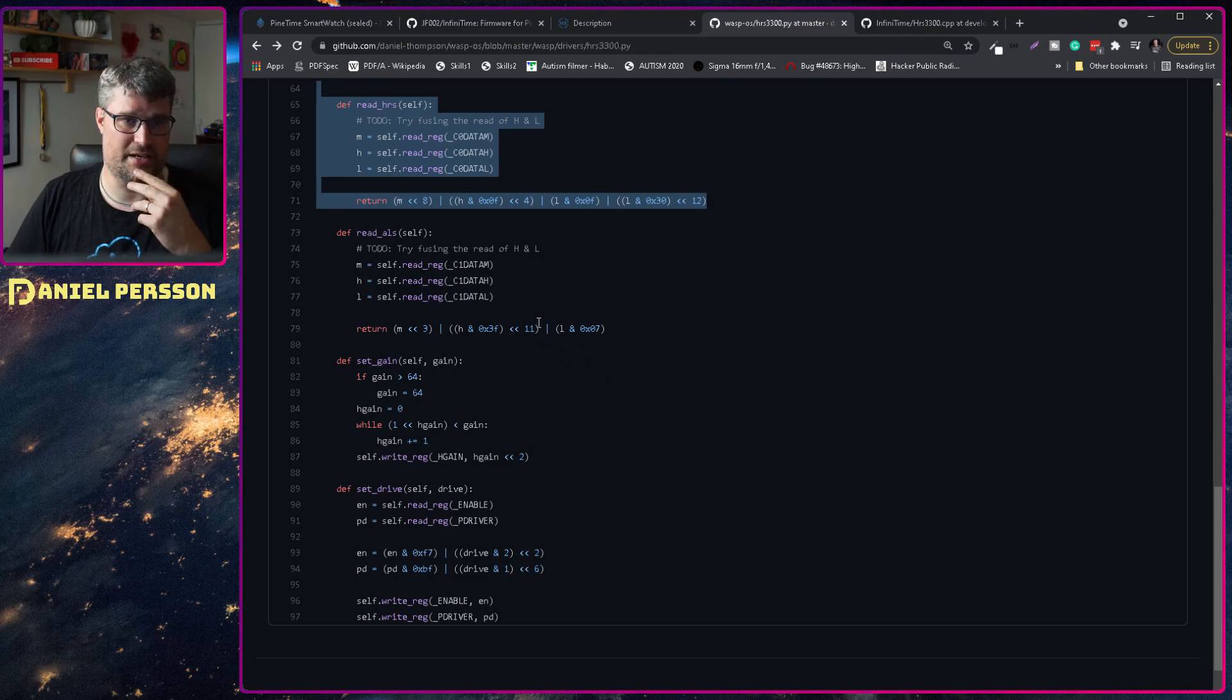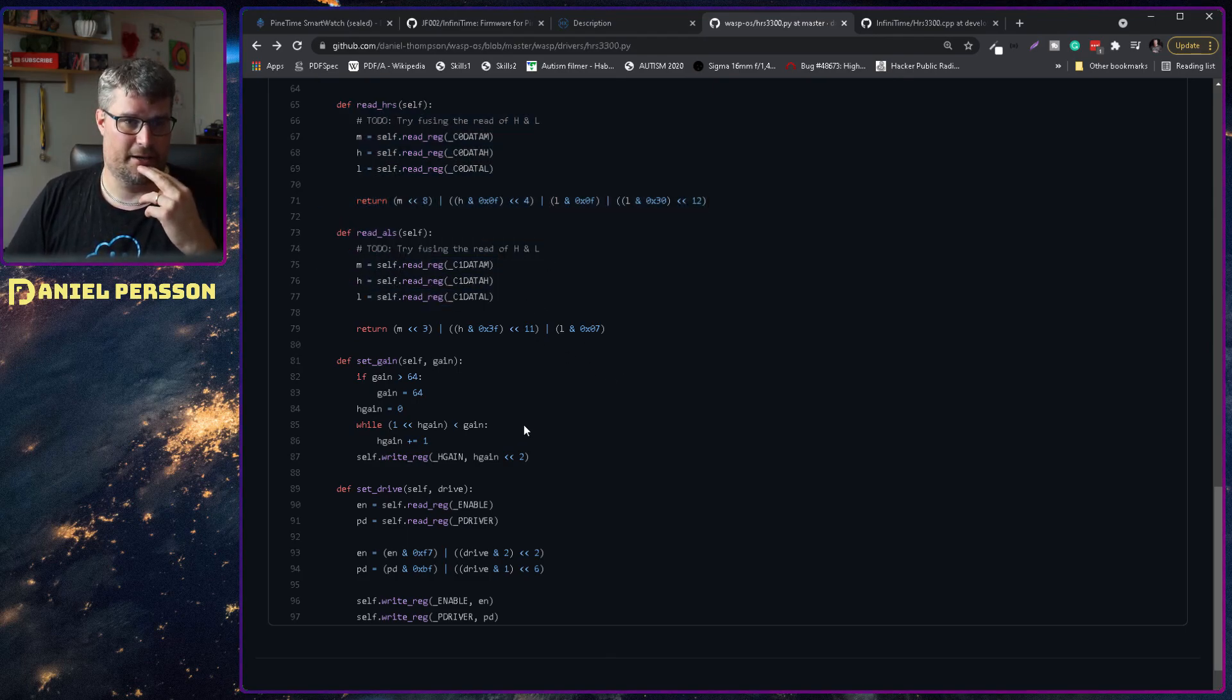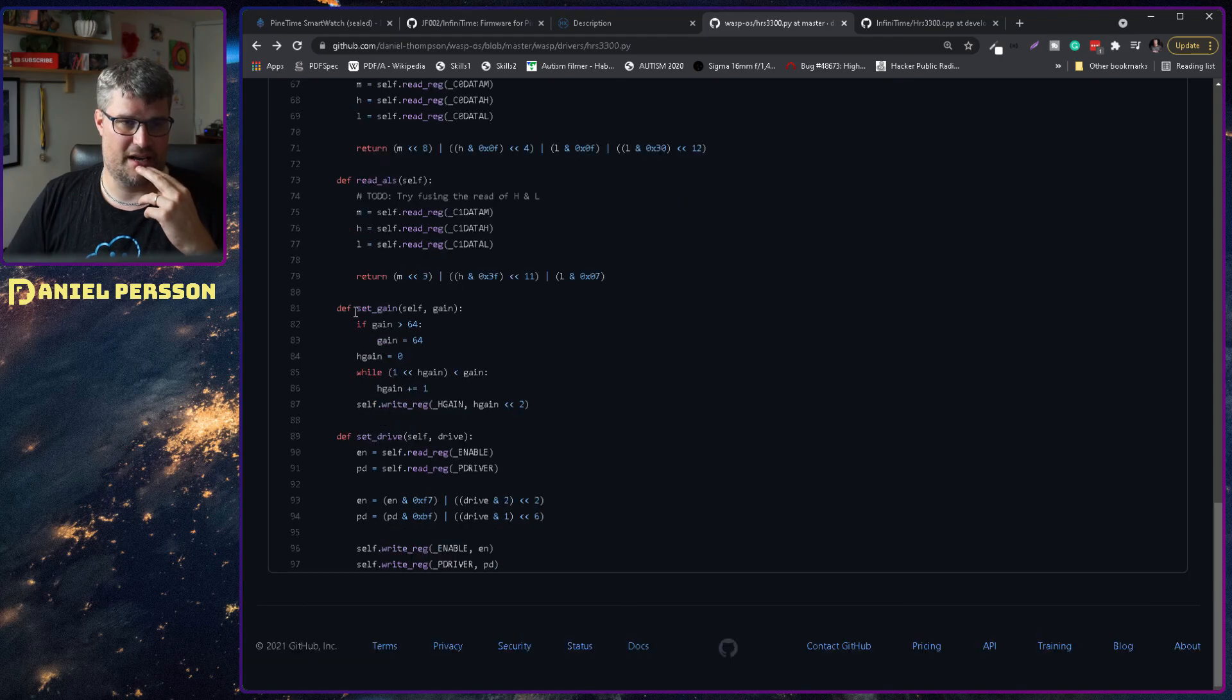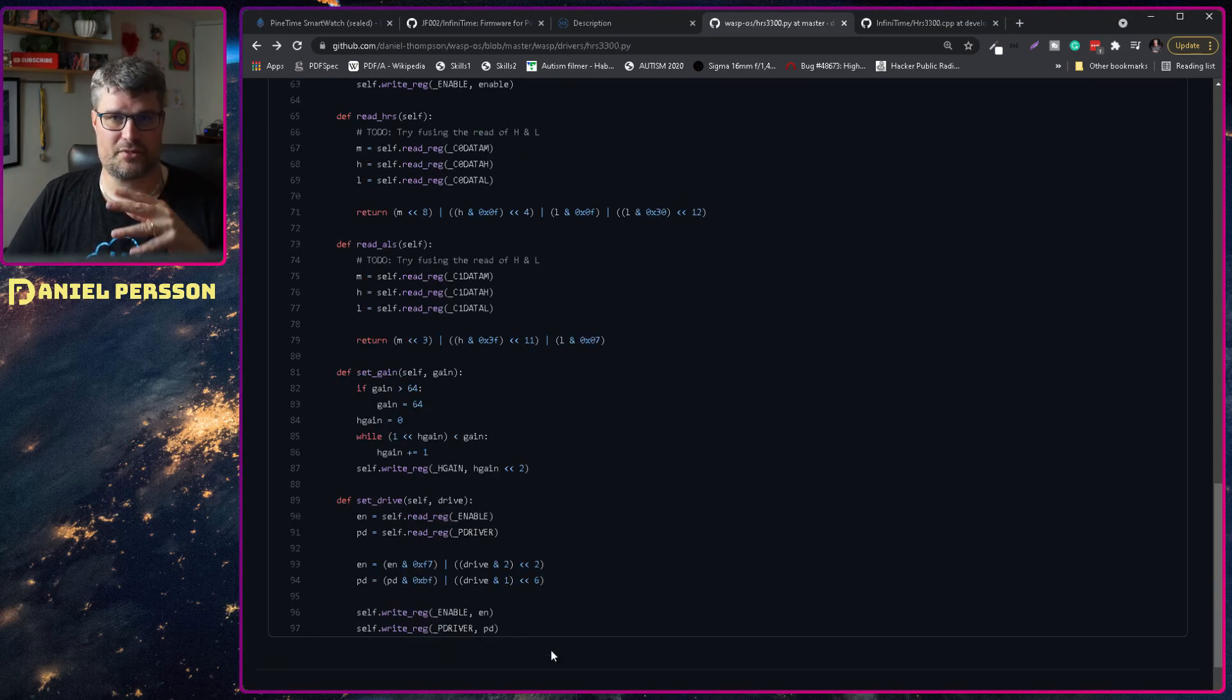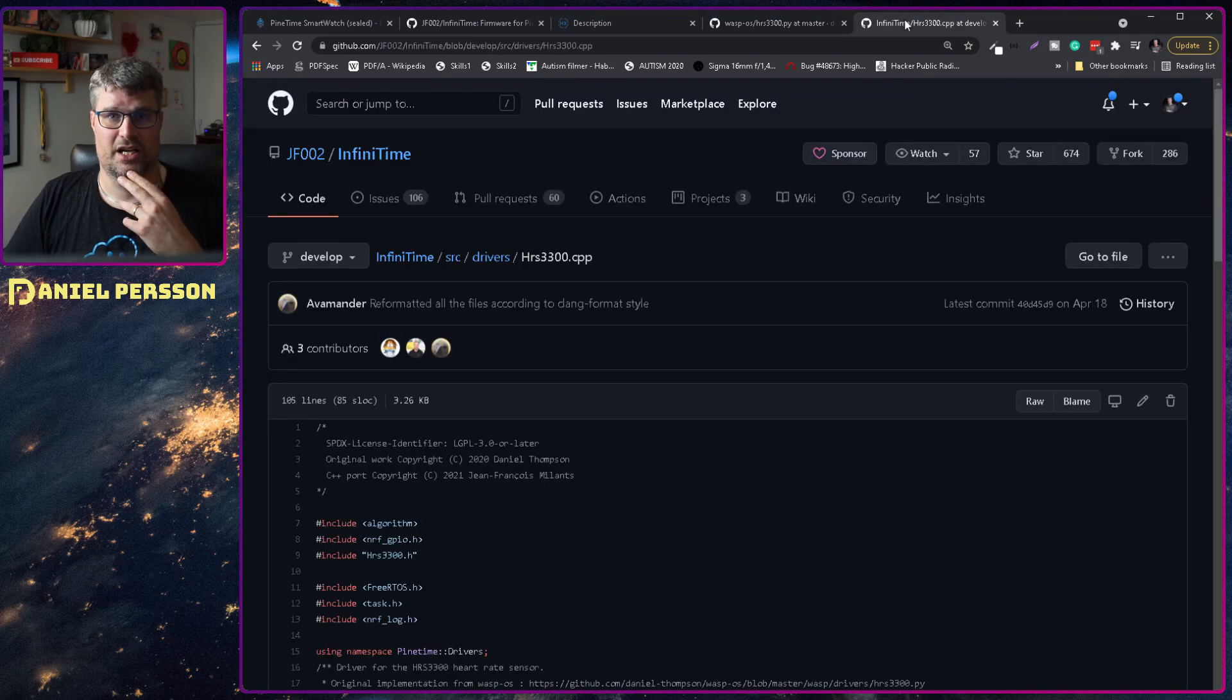Then you can read the ALS, which is another flag. And then you have set to gain and set to drive. So that's the Python code.